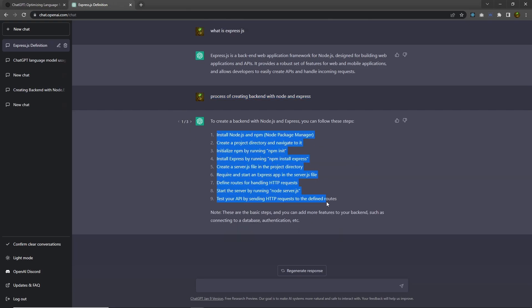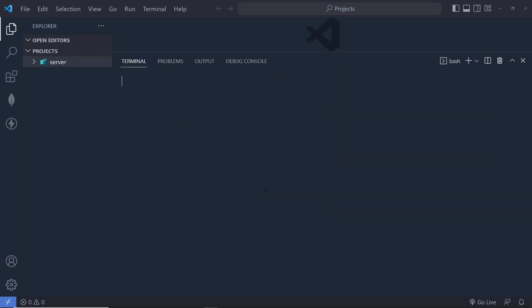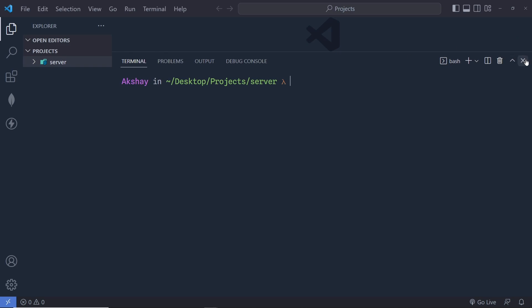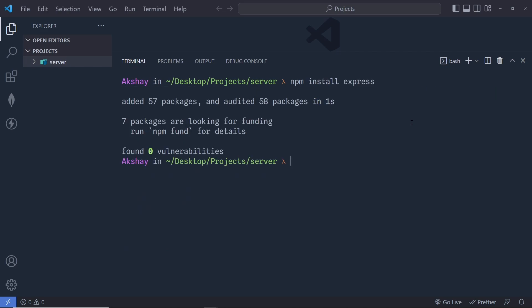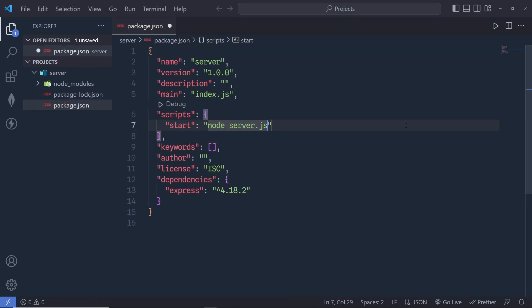Now let me follow all these steps and create a backend server. I'm going to open VS Code, create a folder called 'server', then open the terminal and cd into that folder. We need to initialize it, install Express, create a server.js file, define routes, and start the server. I'll run 'npm init -y' to skip all questions, then 'npm install express'. Inside package.json I'll add a start script: 'node server.js', and then create the server.js file.